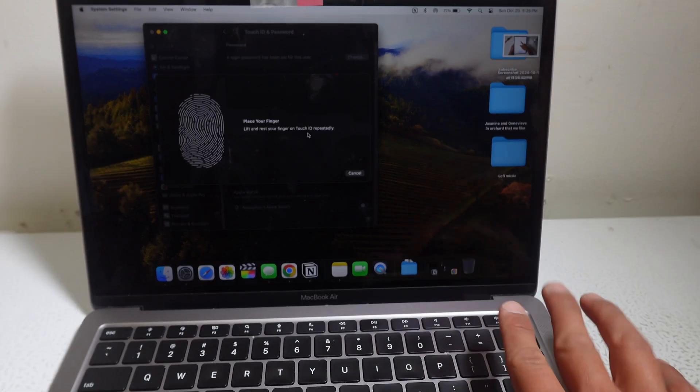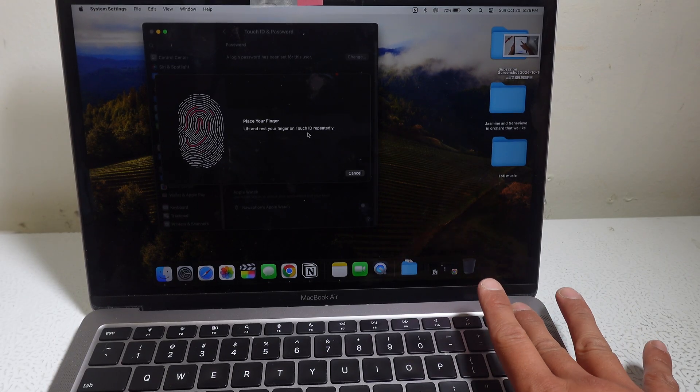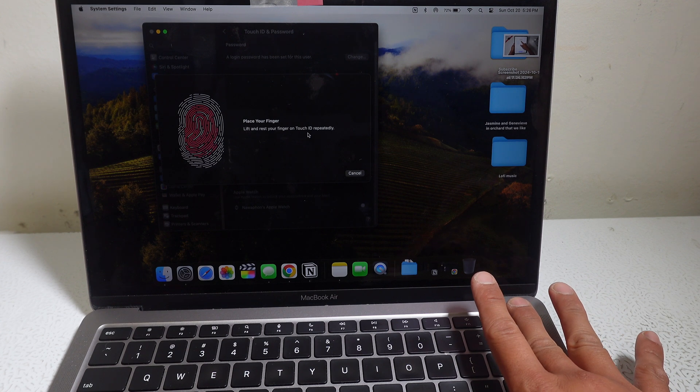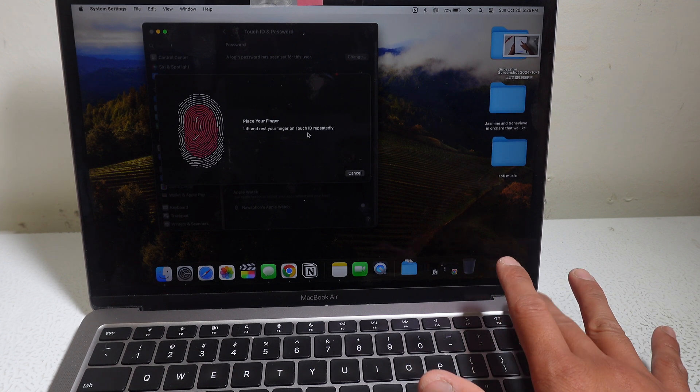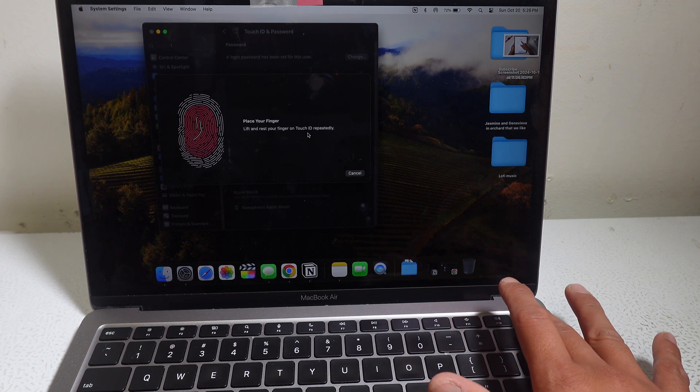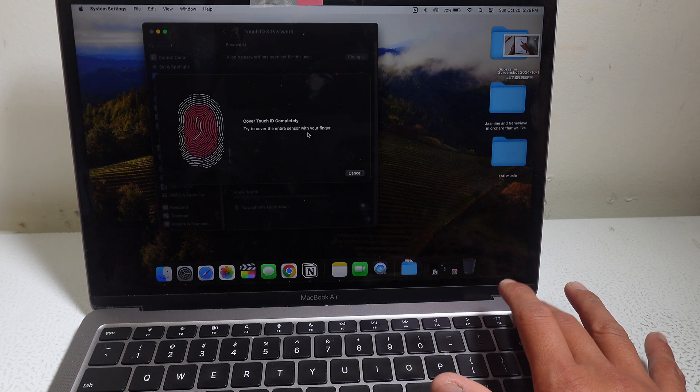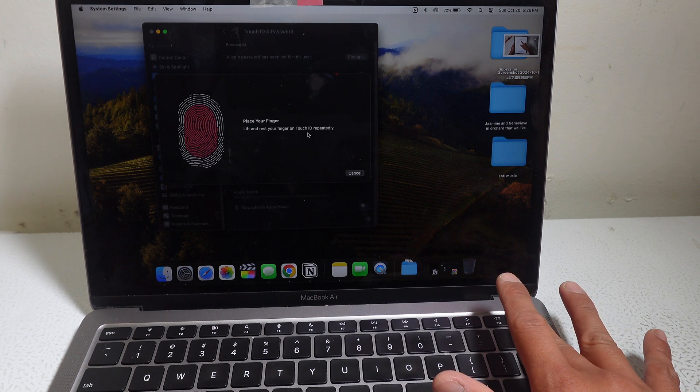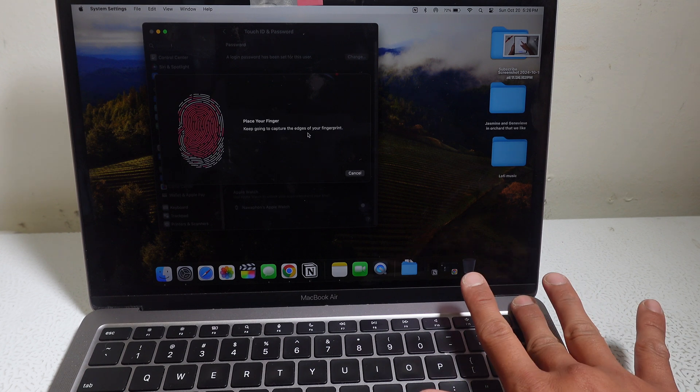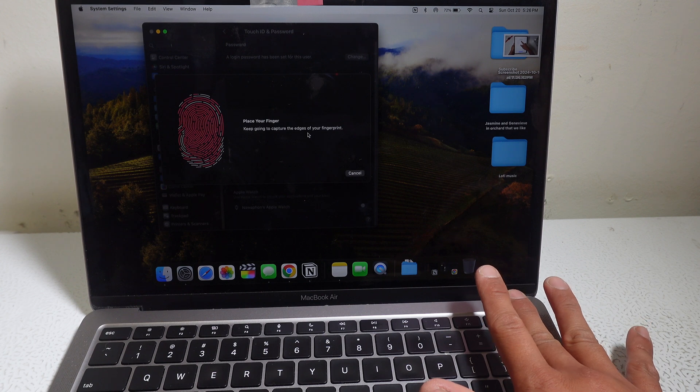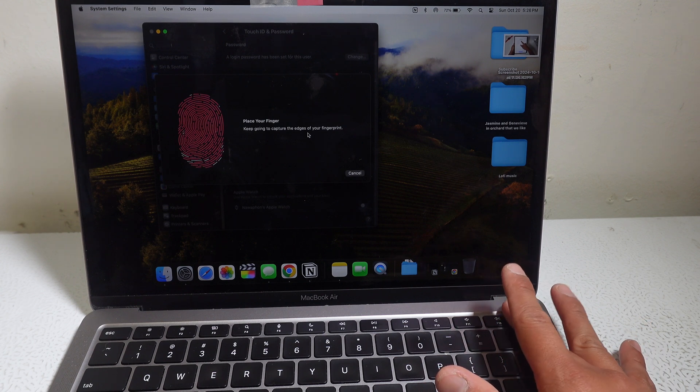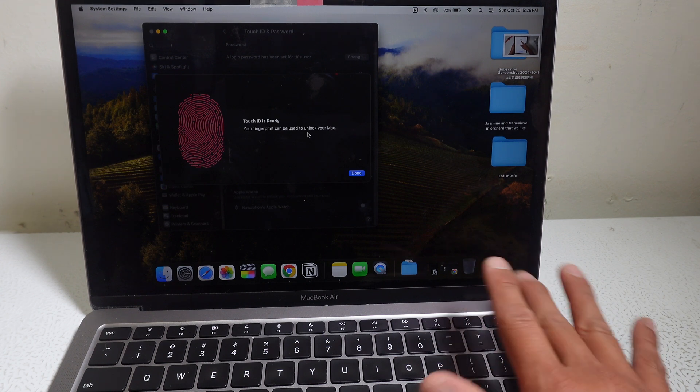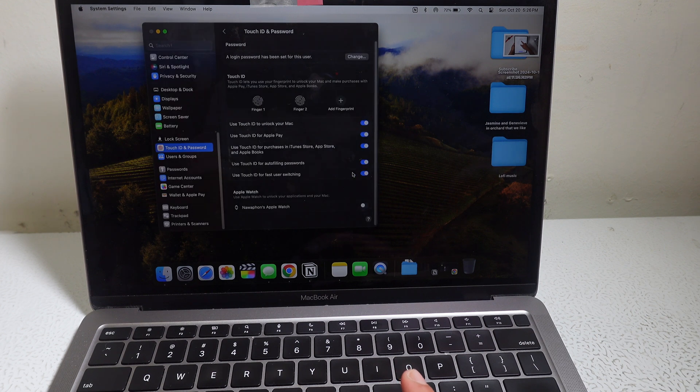So I'm going to use my middle finger. And you can just keep tapping it repeatedly. It scans pretty quick. Ta-da! Done.